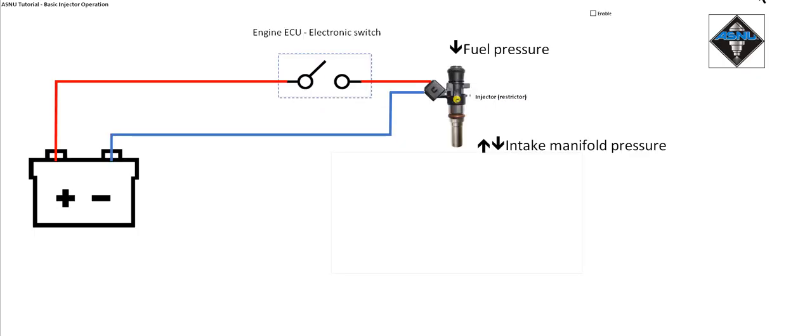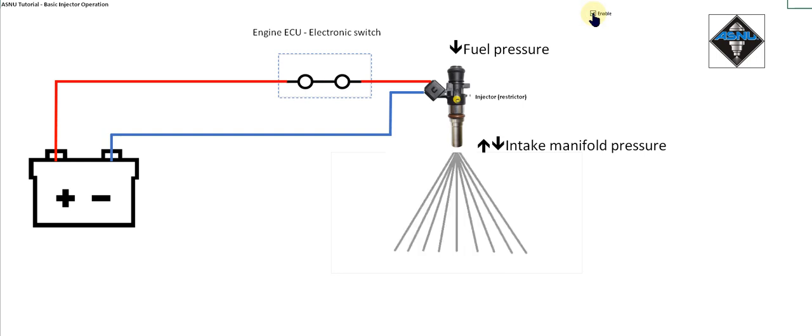If we look at our simple diagram again, when the ECU closes its electronic switch, the injector squirts fuel.